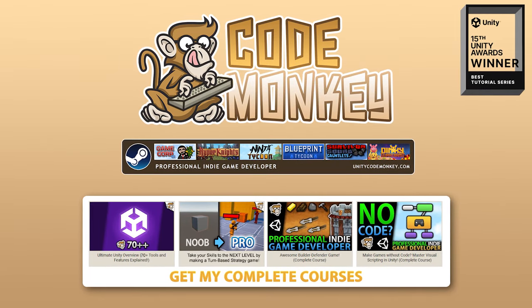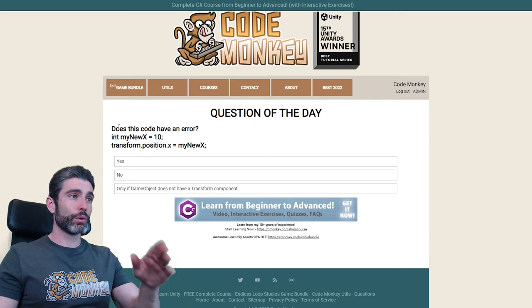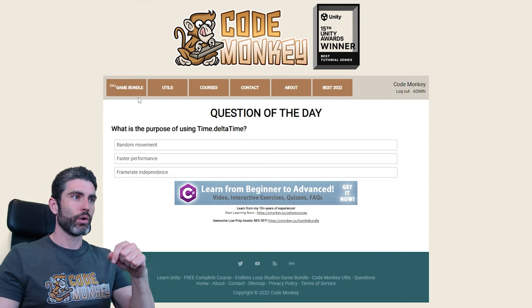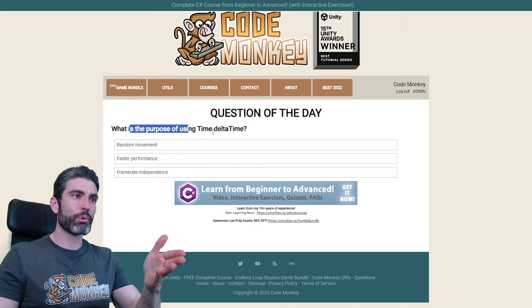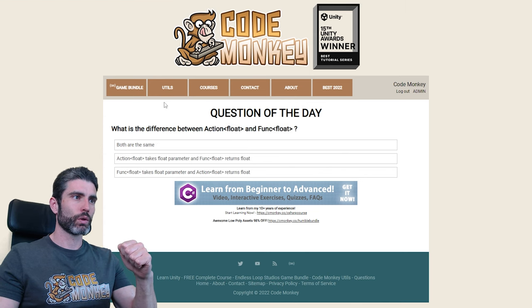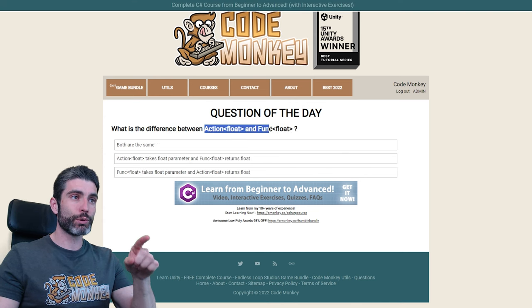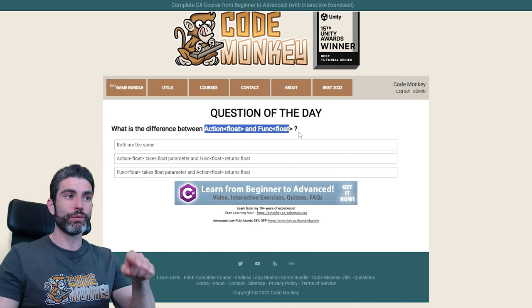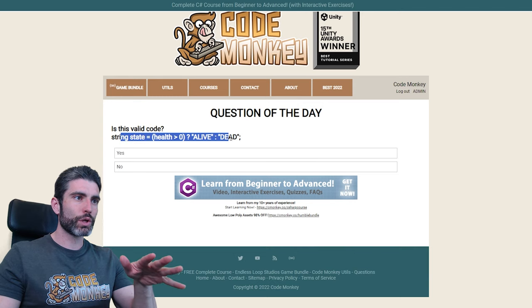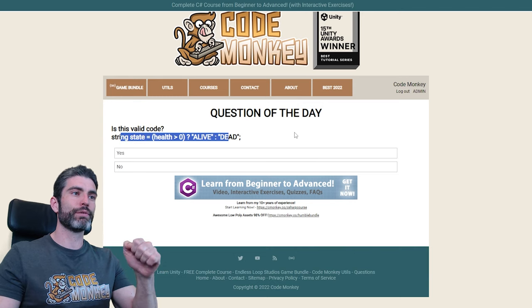Hello and welcome, I'm your CodeMonkey. Do you know if this code has an error? Or do you know what is the purpose of using time.deltaTime? Do you know what is the difference between Action<float> and Func<float>? Or do you know if this strange syntax is valid code?